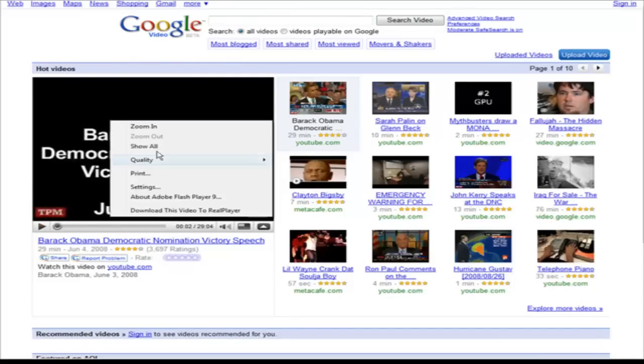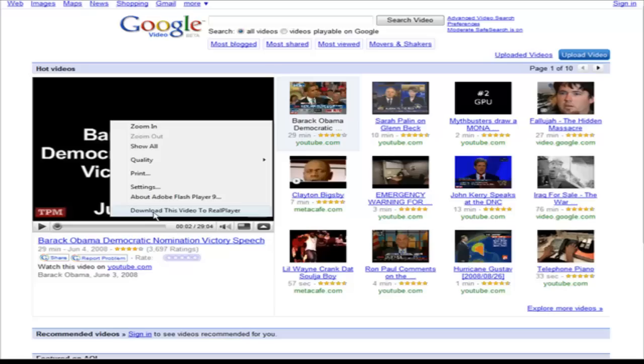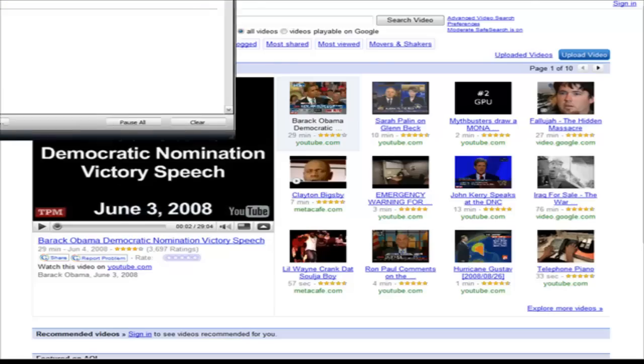Now right click, download this video to RealPlayer. The little box will come up like this and it says it's downloading 1062.8 megabytes and how long it will take.